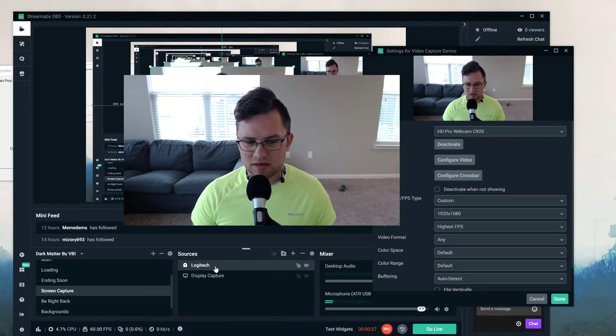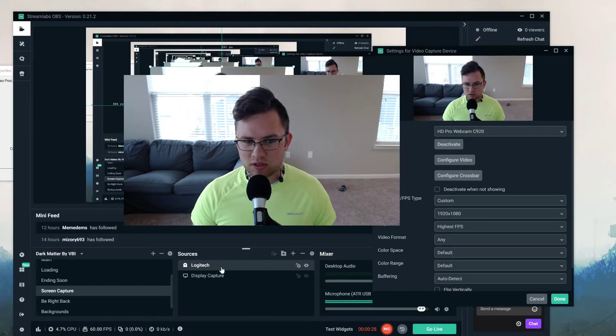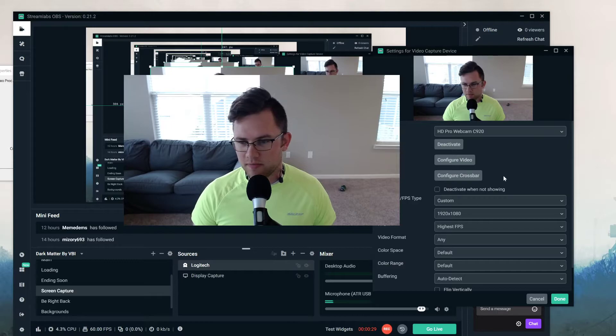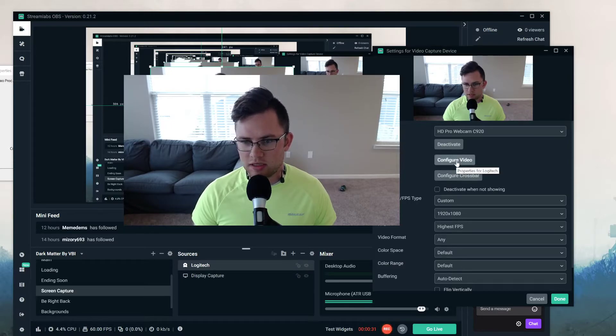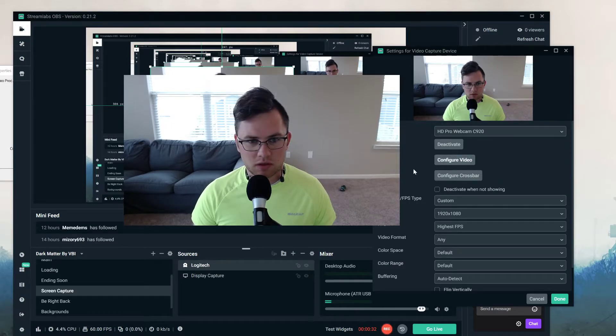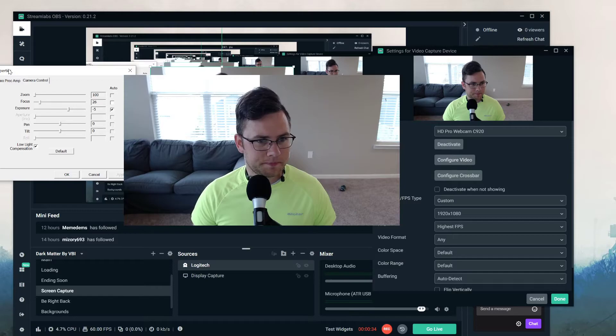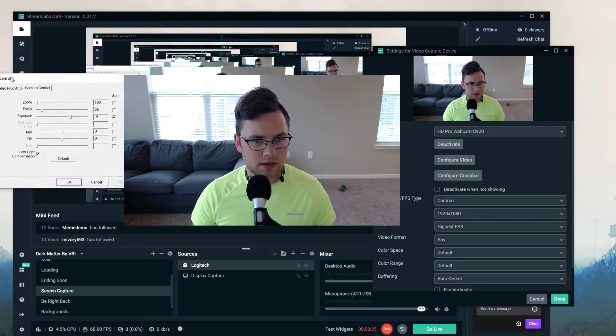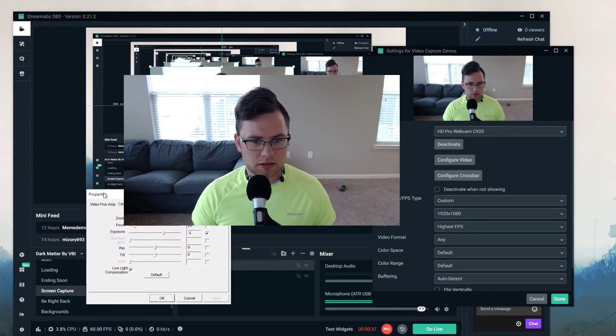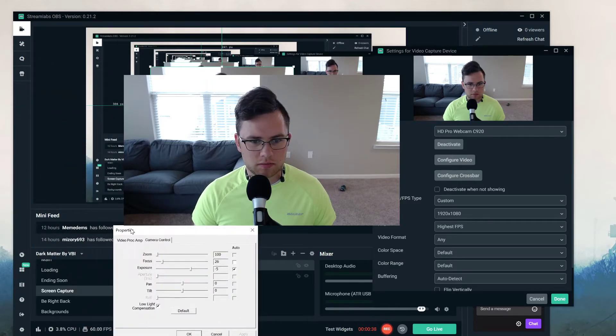If you double-click on your camera, bring this up, and click configure video, it will pop up this dialog box right here.